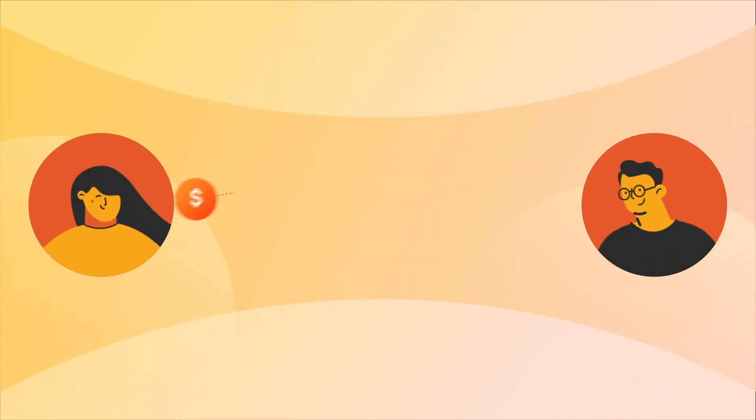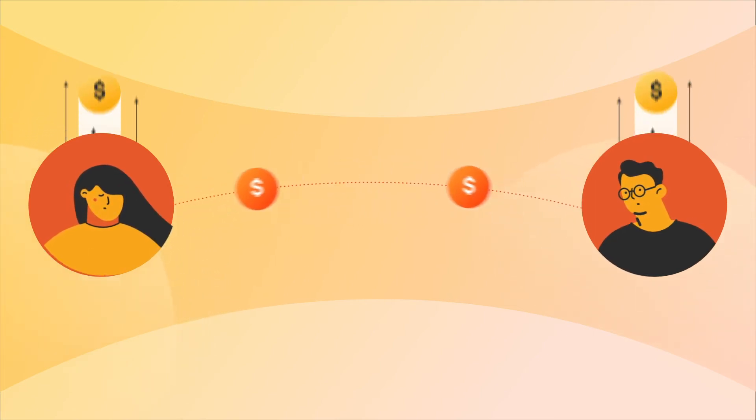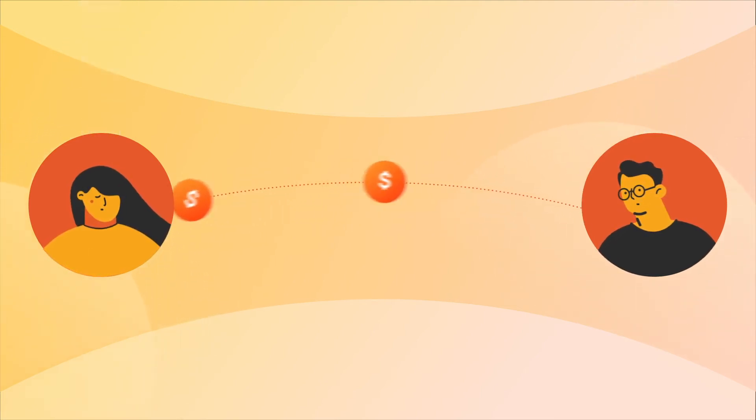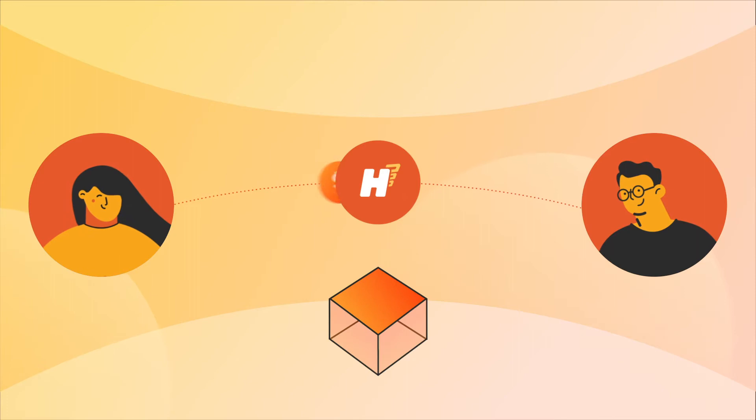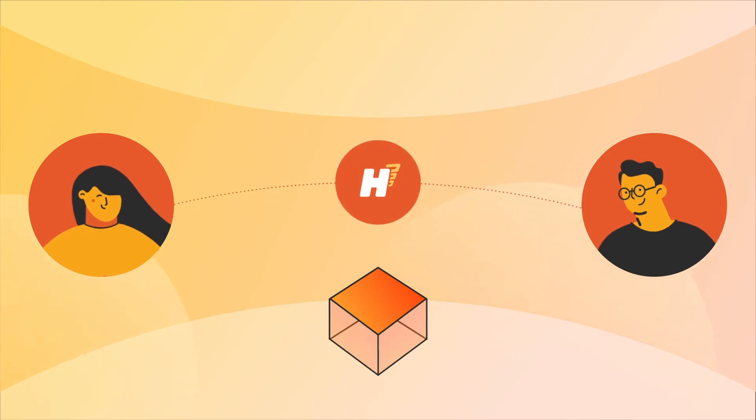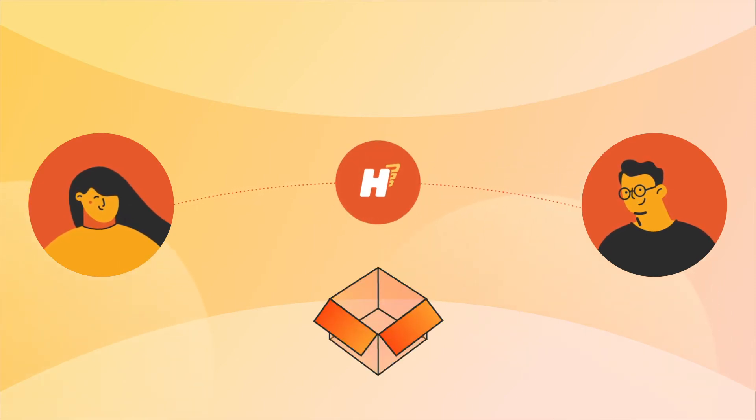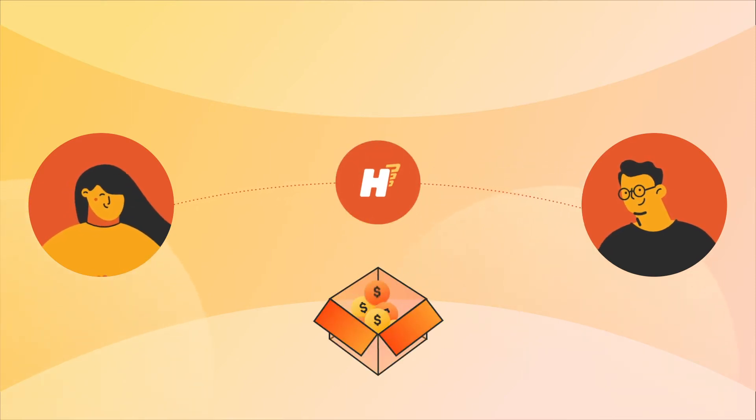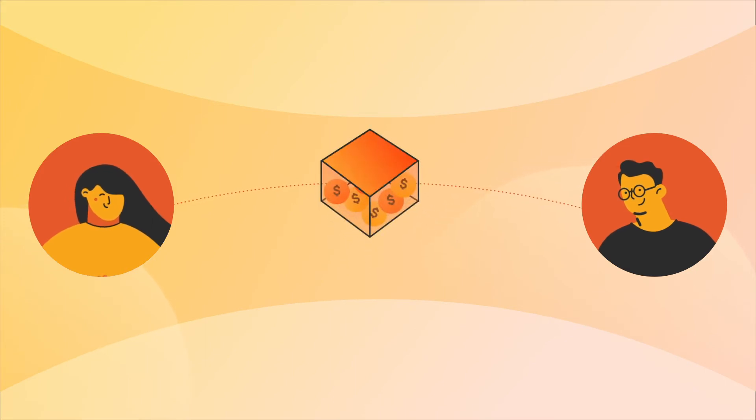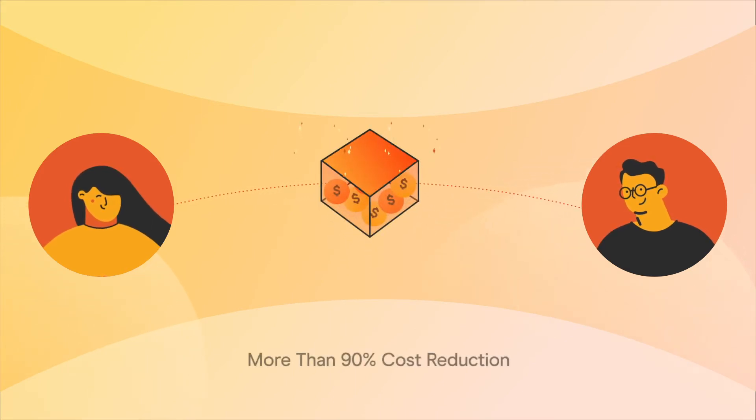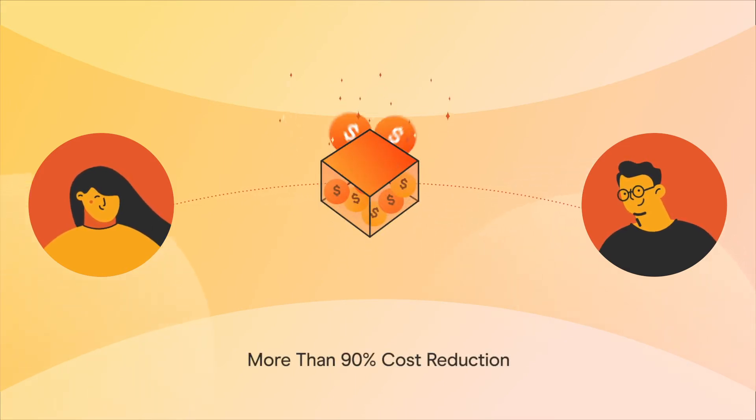Instead of sending multiple unique transactions resulting in costs for each one of them, Hermes compresses and aggregates thousands of them in batches. This batching makes token transfers much less expensive, saving you more than 90% from current Ethereum transaction costs.